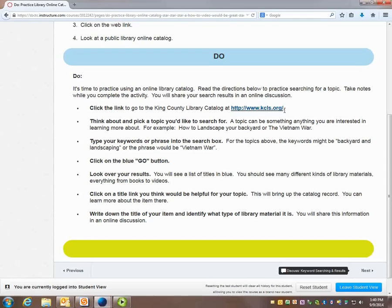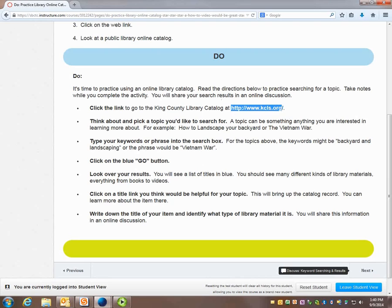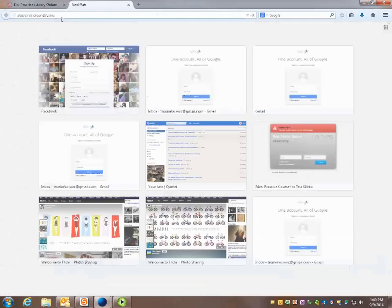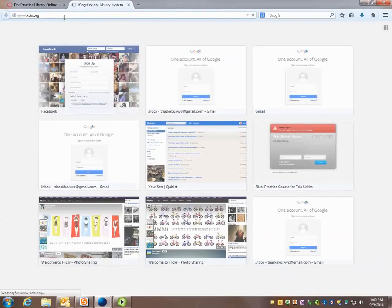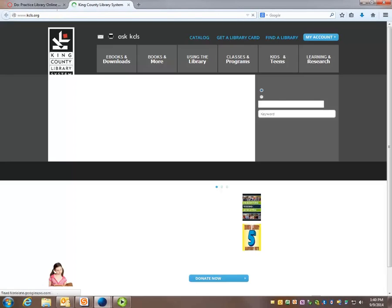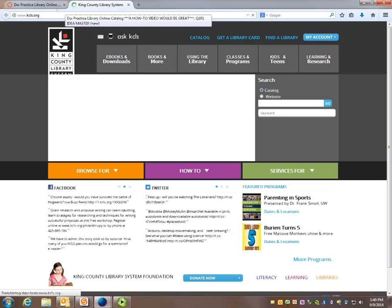So let's do the assignment. I'm going to copy this link and open a new tab up here because for some reason the link won't work for the instructor view, but you should just be able to click that blue link.